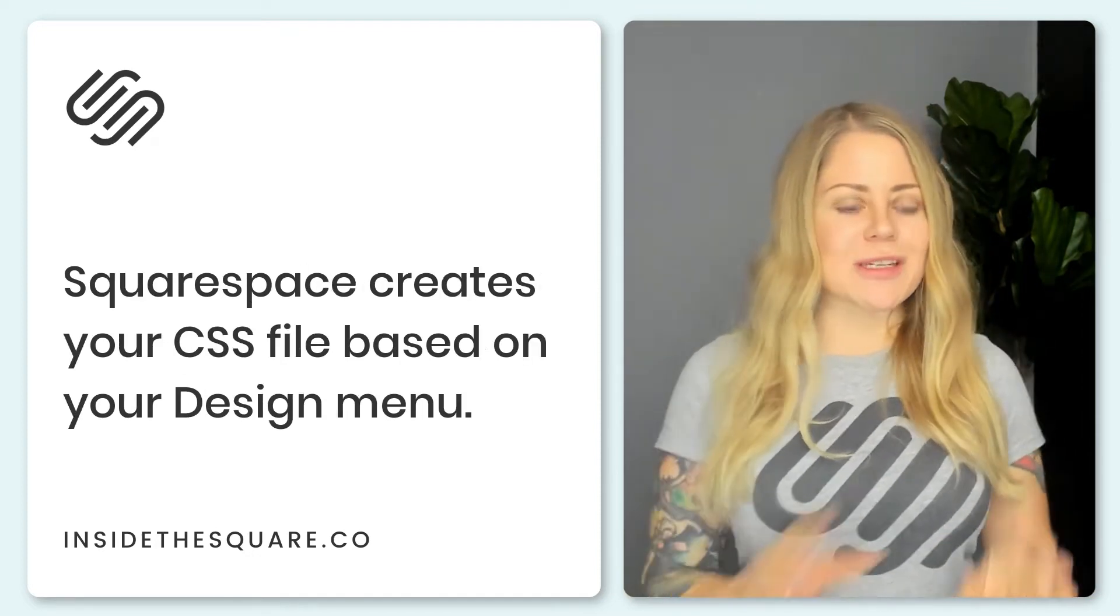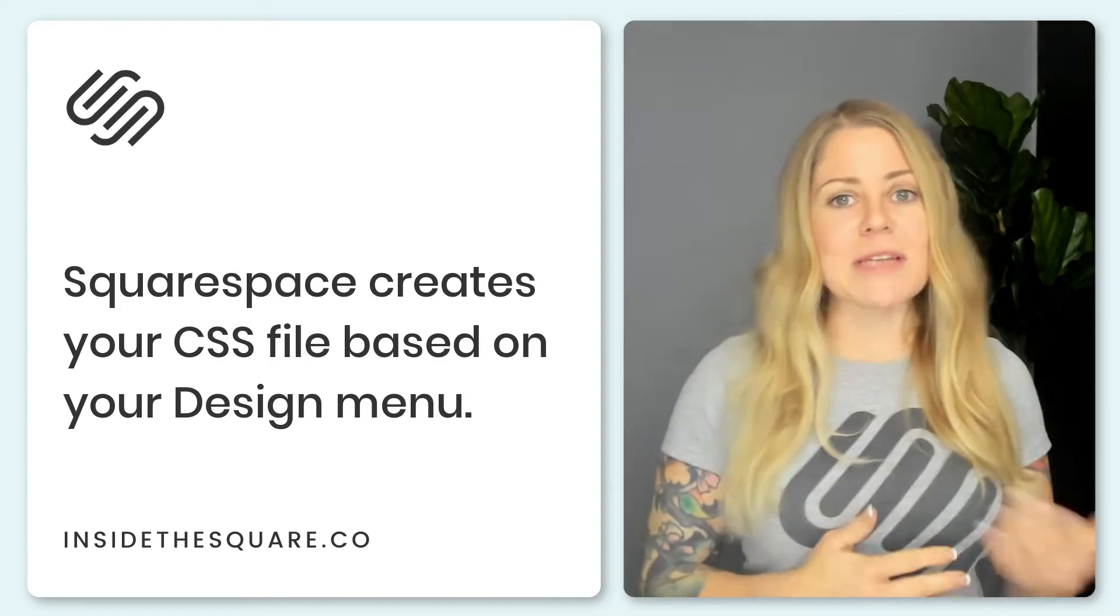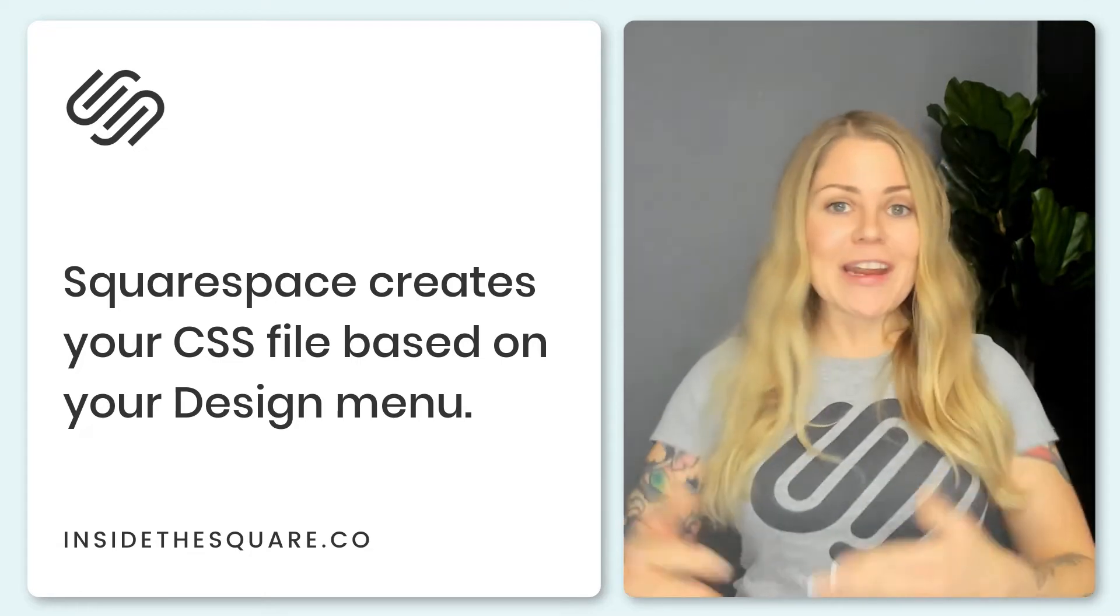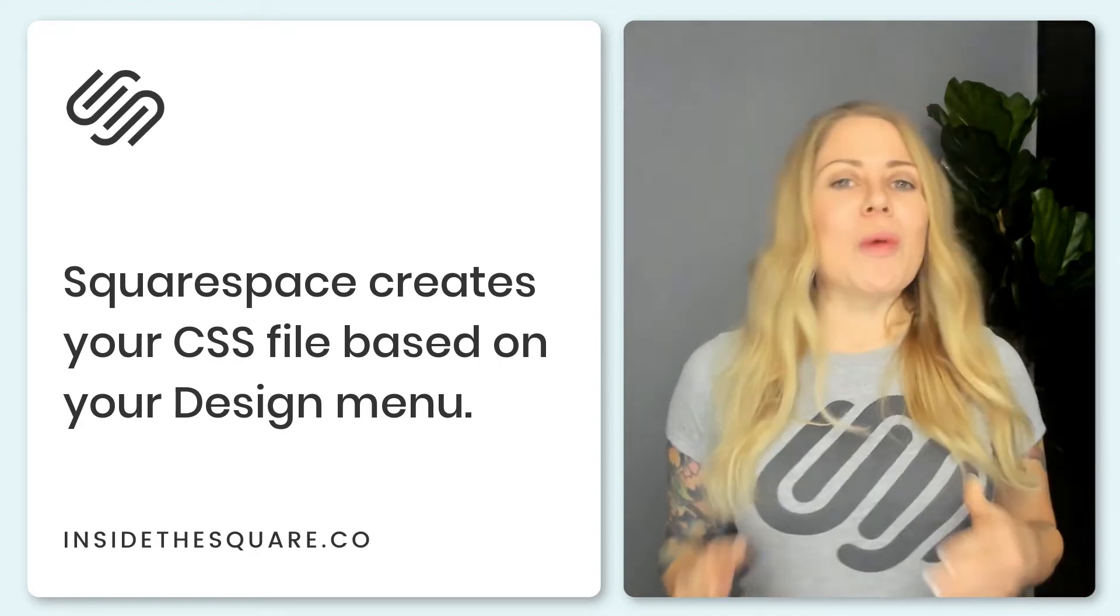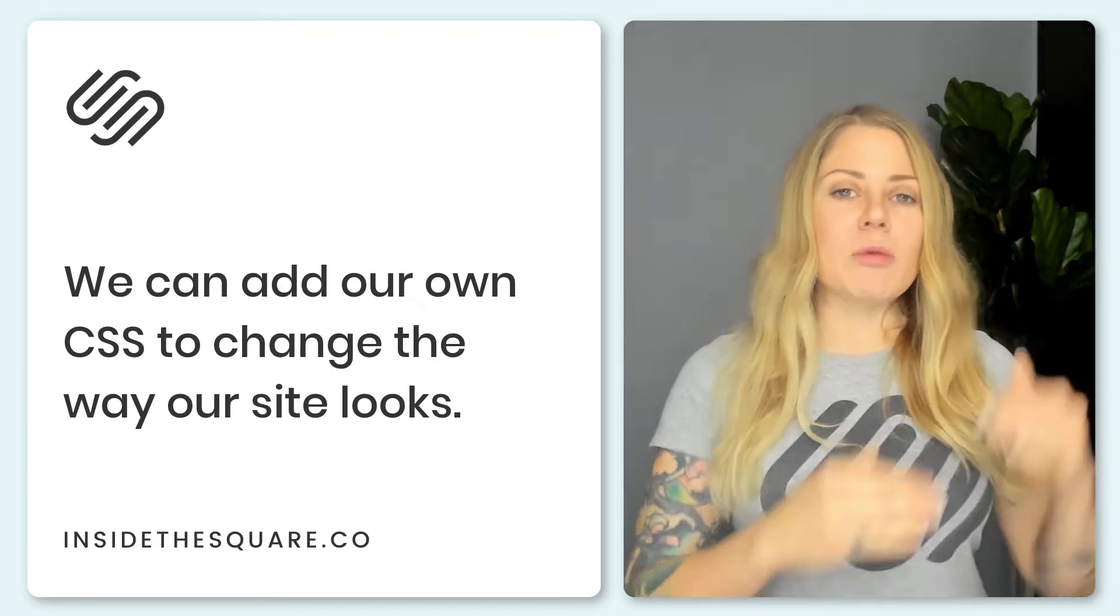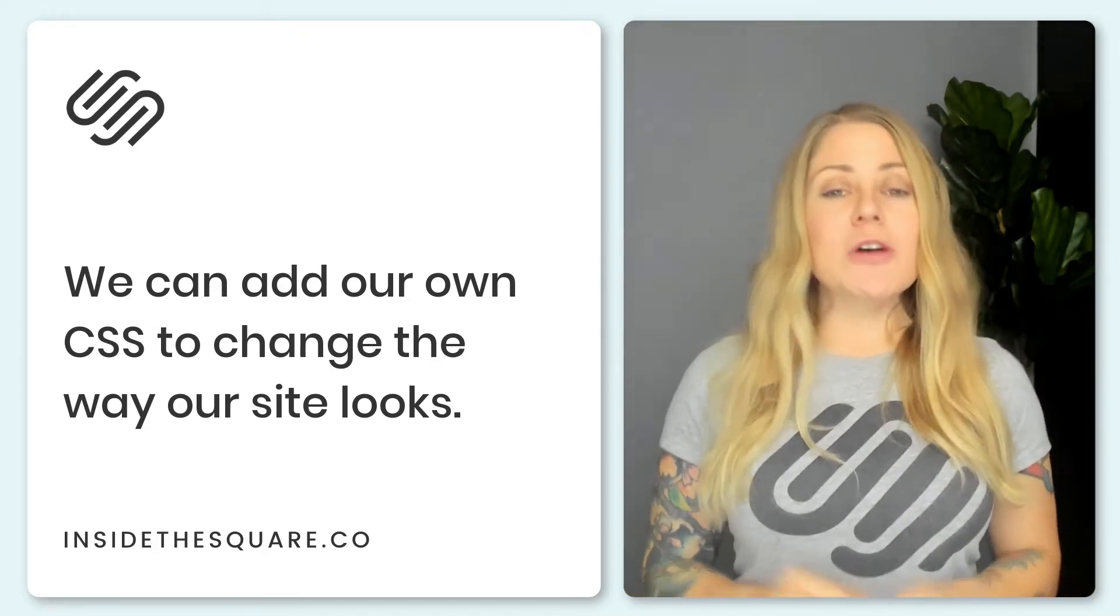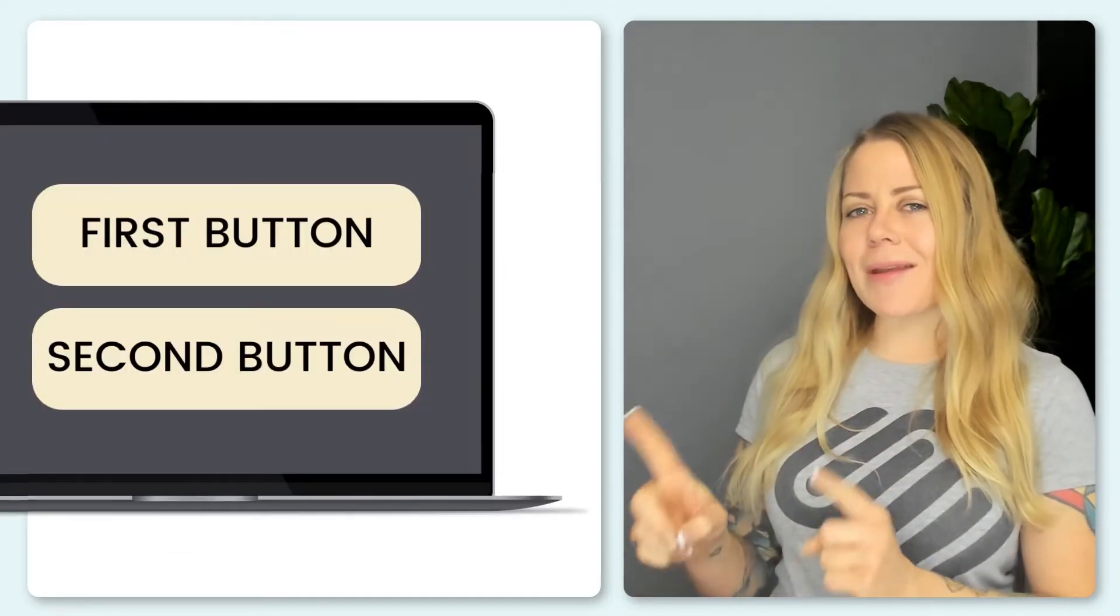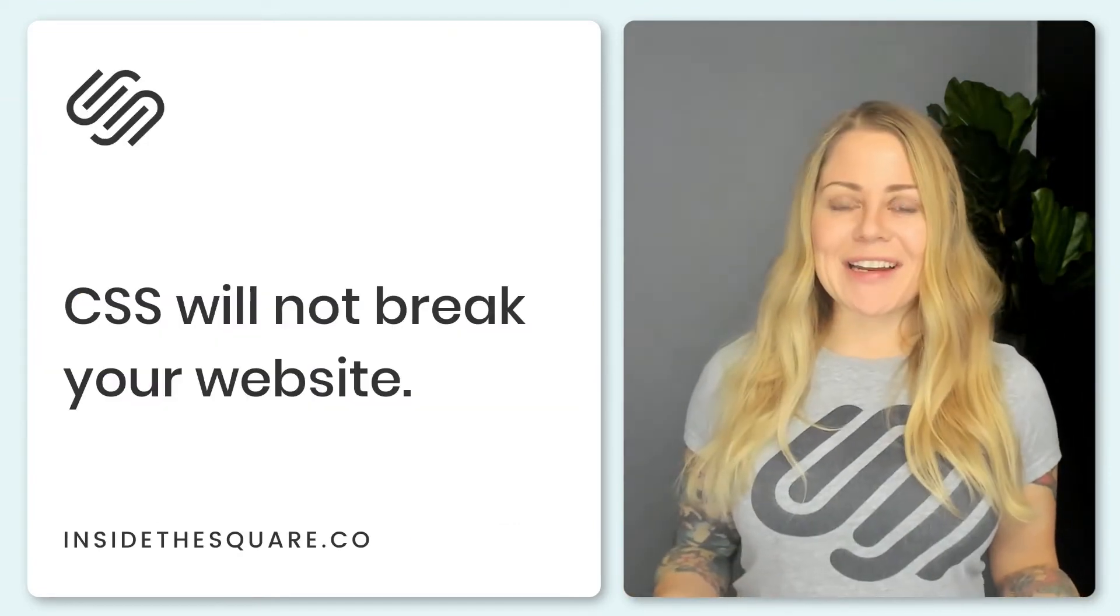When you make changes to the site styles menu in Squarespace like changing the color or updating a font, Squarespace creates this CSS file for you. So CSS already exists on your Squarespace website but what we can do as Squarespace designers we can actually modify that code by adding our own. Because it's a cascading style sheet it will always take that last value and update the content to match it. So if we add our CSS at the very end and say hey go ahead and make this button this color, the browser will pay attention to our code instead. Pretty cool right?